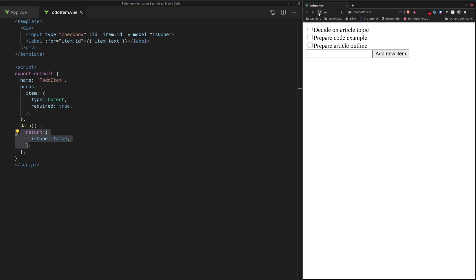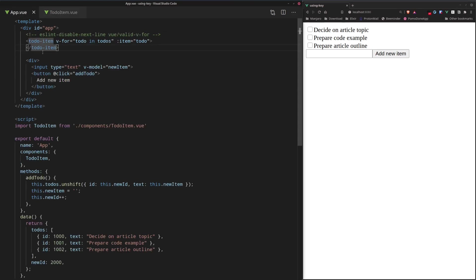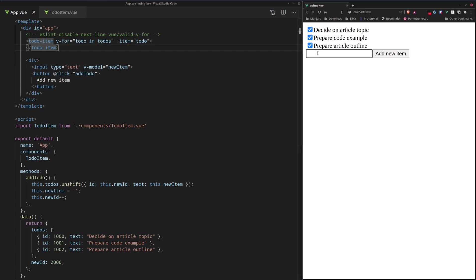Let's refresh the page. And now I want to show you what the actual problem is with this v-for loop if you don't use the key attribute. So first, we're going to tick all of these items to Done. And then we're going to add a new item, like before, write article.